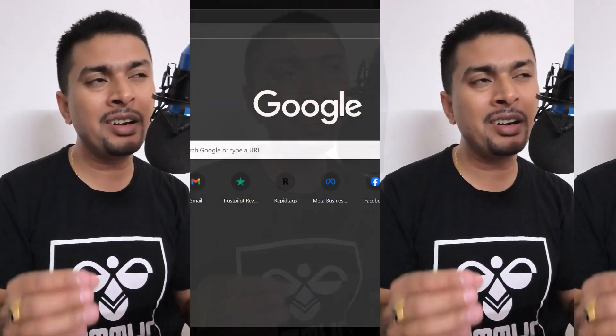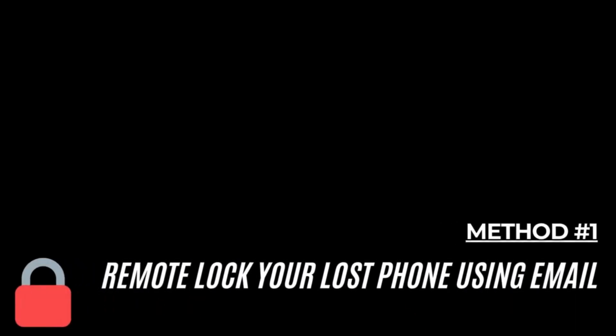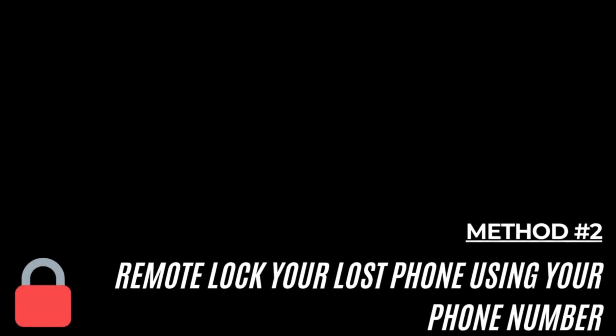There are basically two methods to remote lock your lost or stolen Android device. The first method involves remembering the email address which was on the lost or stolen phone along with its password. And the second method involves just putting in your phone number and locking the phone remotely.